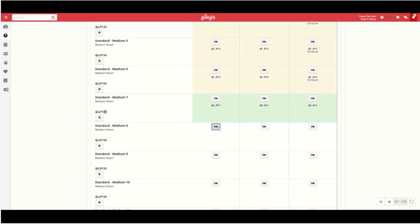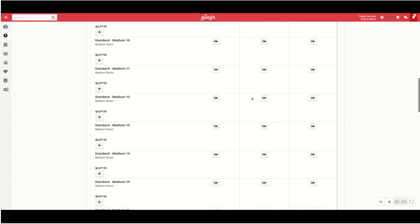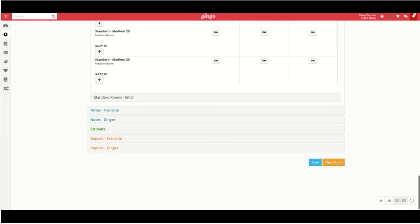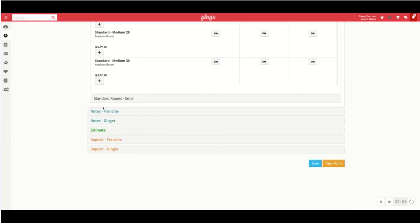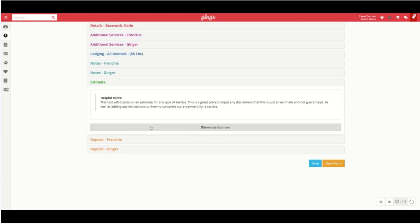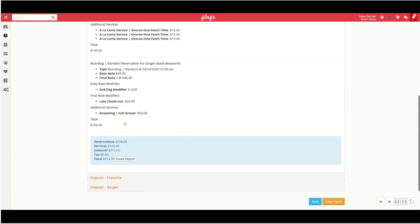You could easily adjust these if need be based on occupancy as well. As I scroll down further it'll prompt me to type in notes about Ginger or Frenchie. I can generate an estimate of the stay as well, and you can even pay a deposit if that's something that you require.